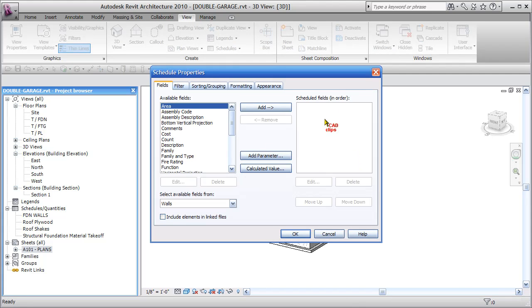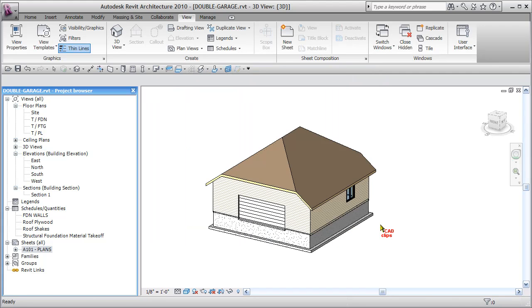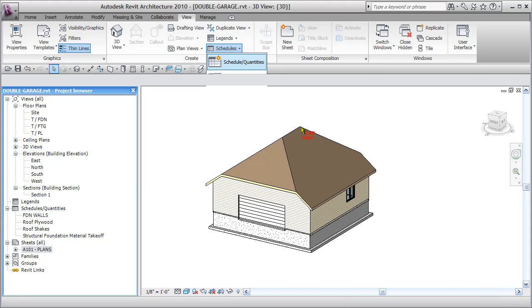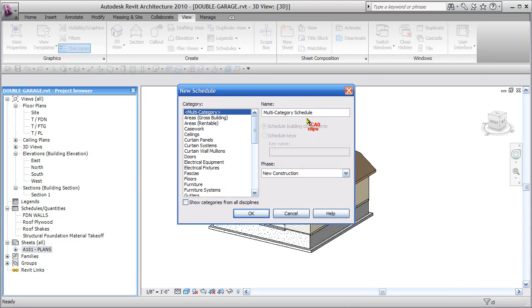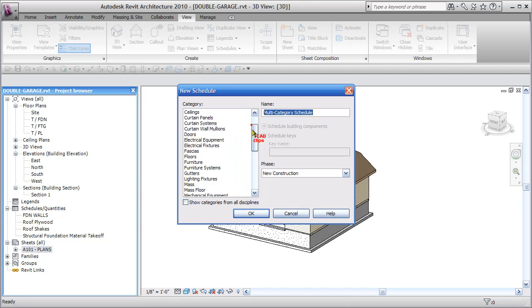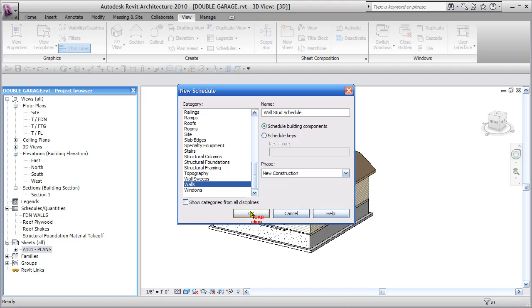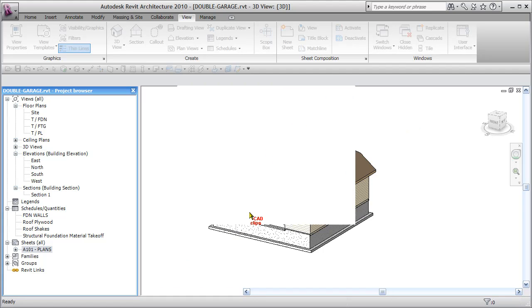And then we go into adding our filters, and it kind of skipped by my asking me for a name there. Let's try that again. Quantities. Oh, I guess I just put the name in there. Walls, here we go, wall stud schedule I'm going to call this. That's what I wanted to do. So there's our category, done.